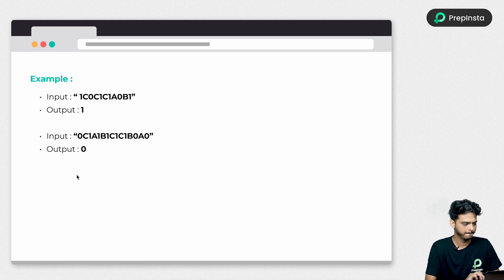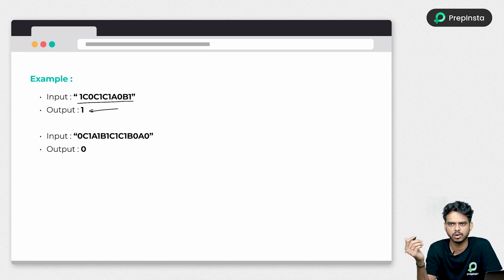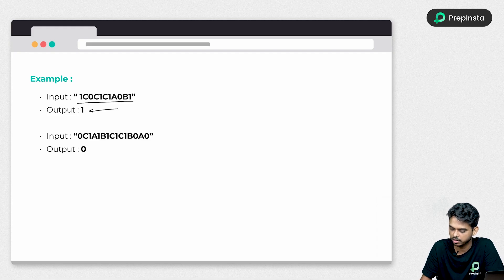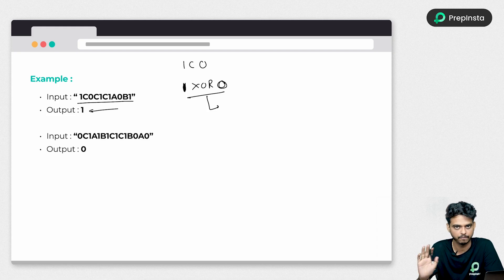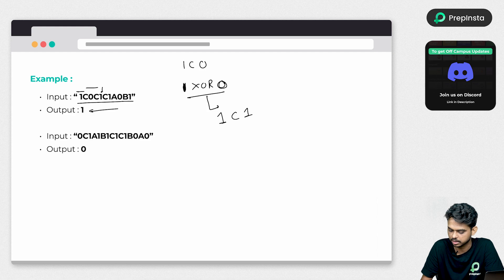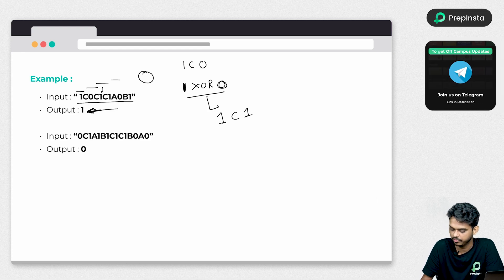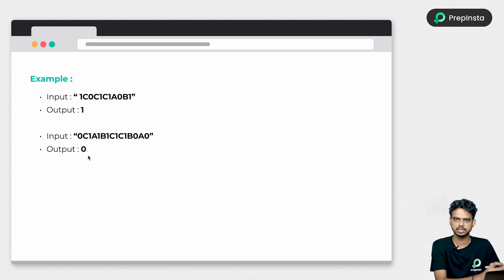Looking at the examples: given an input string, after performing all the binary operations sequentially, you will get either zero or one as output. For instance, starting from the string, we first perform '1 XOR 0', get a result, then perform XOR again with the next value, and so on sequentially. At the end, we get an output of one. Similarly, for another input, we get the output zero.